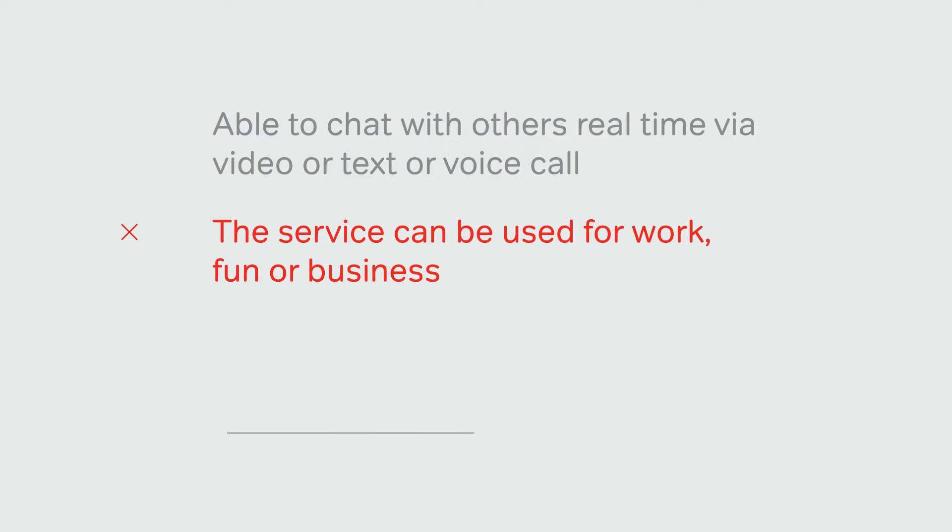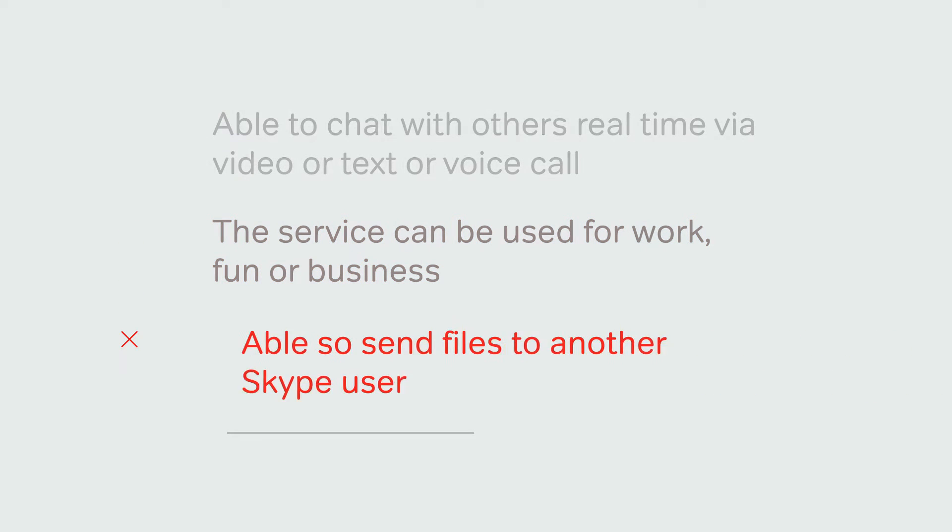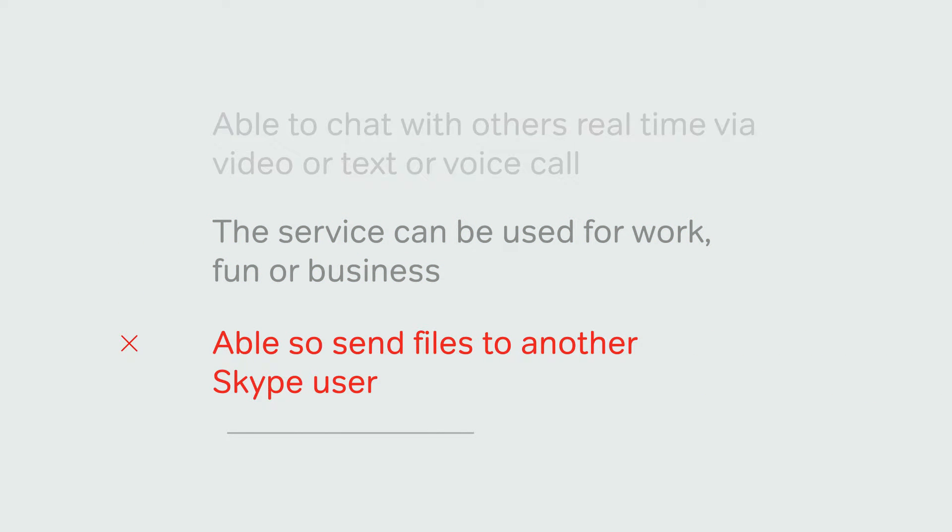The service can be used for business or leisure. You are also able to send files to another Skype user.